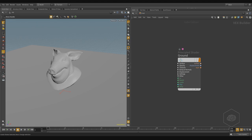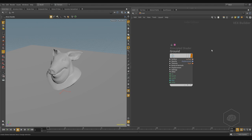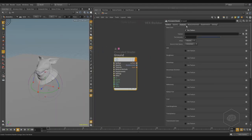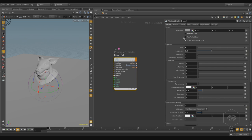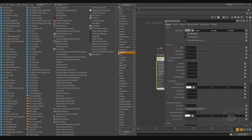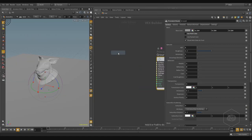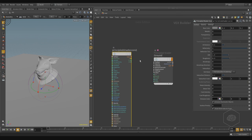Now we can talk about materials, but advanced materials. In the previous video we saw only the principles shader and how it's working. It's very simple to work, but there are also some textures you can use. There is a difference with the principal shader core, and I also want to talk about how to mix materials together and how to use the material builder.